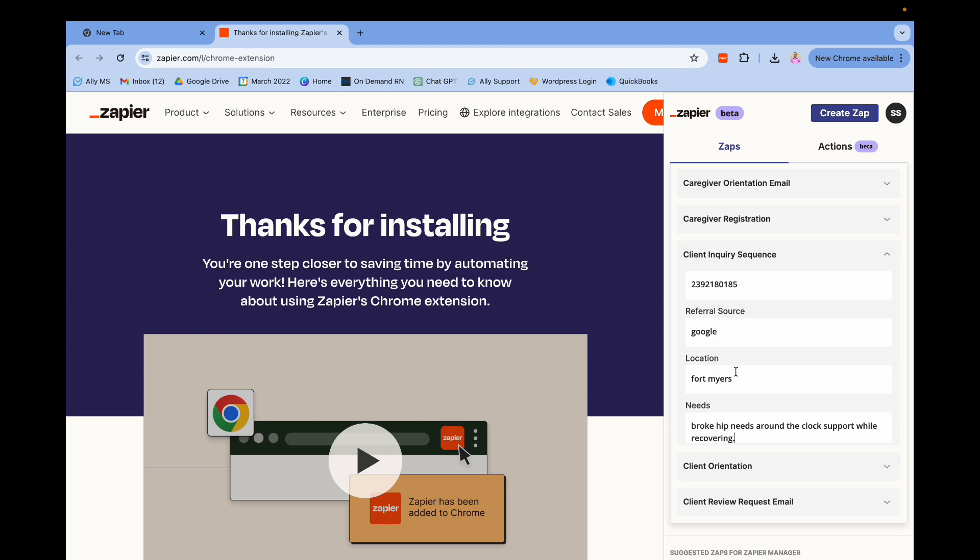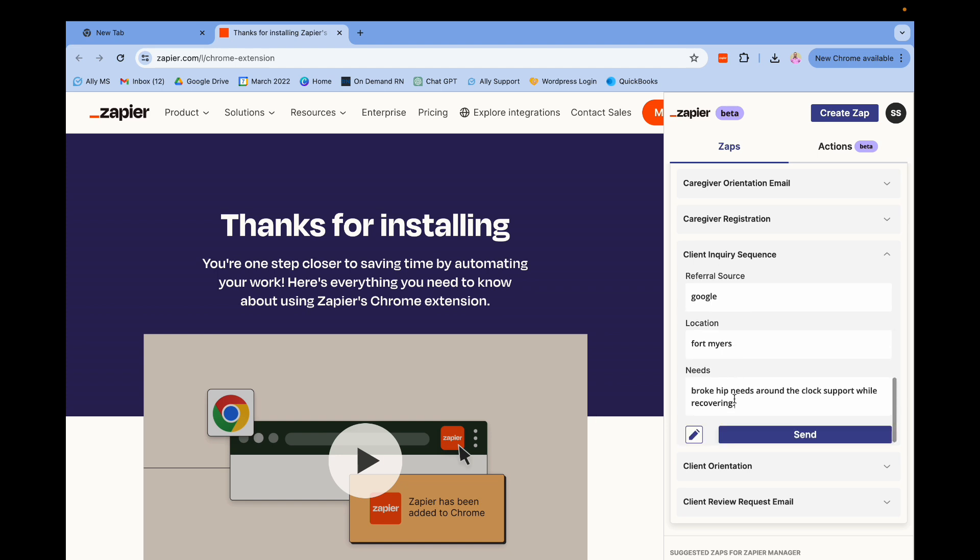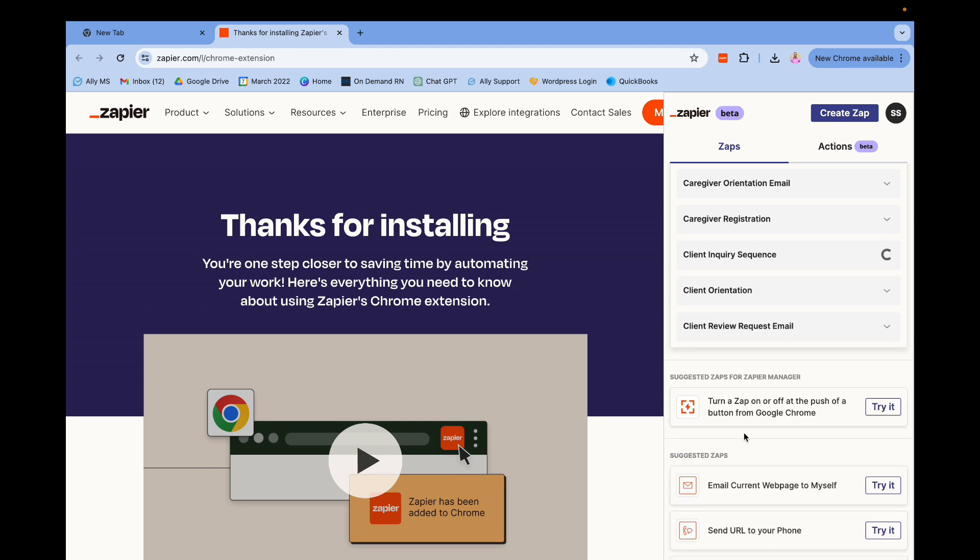Needs: around the clock support while recovering. So once I hit send, this triggers the zap right, so it starts a sequence of events.